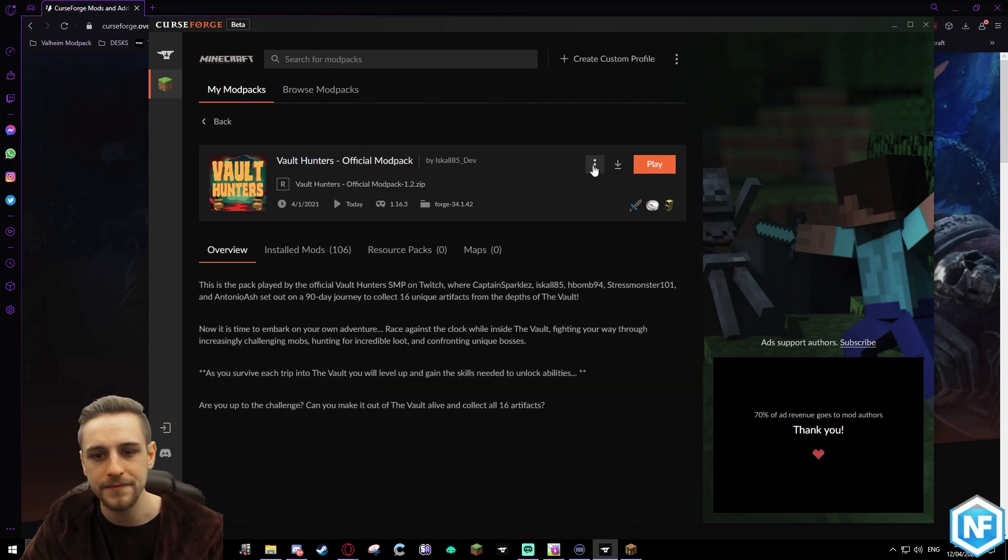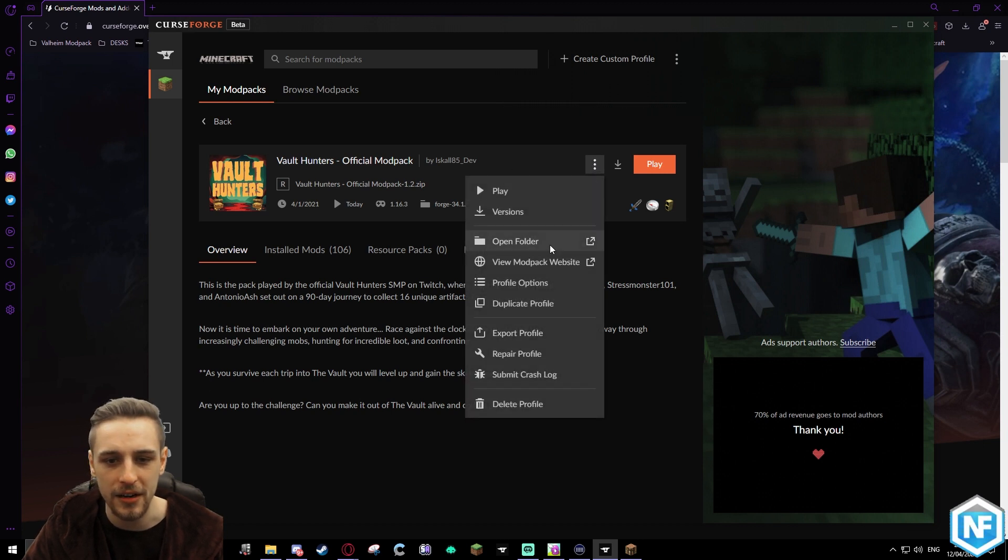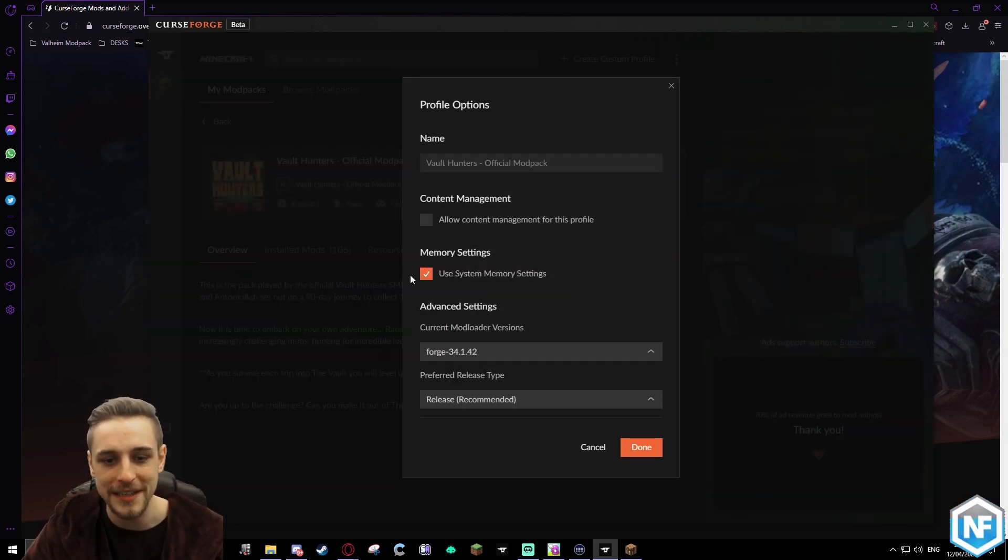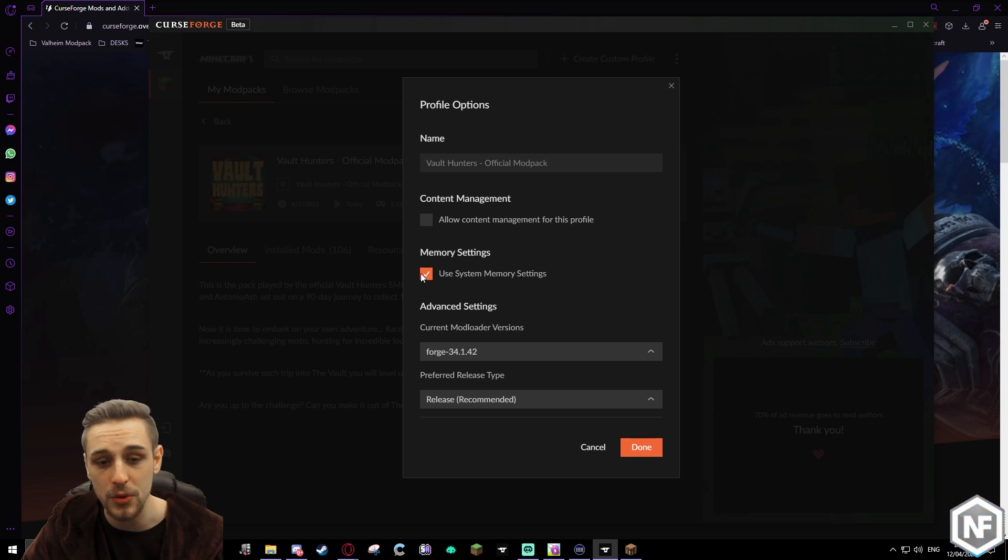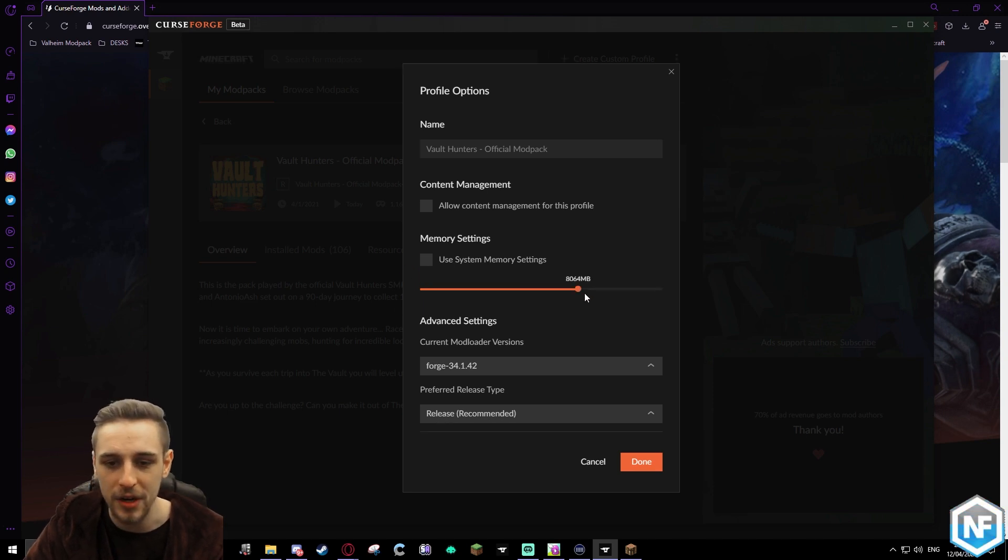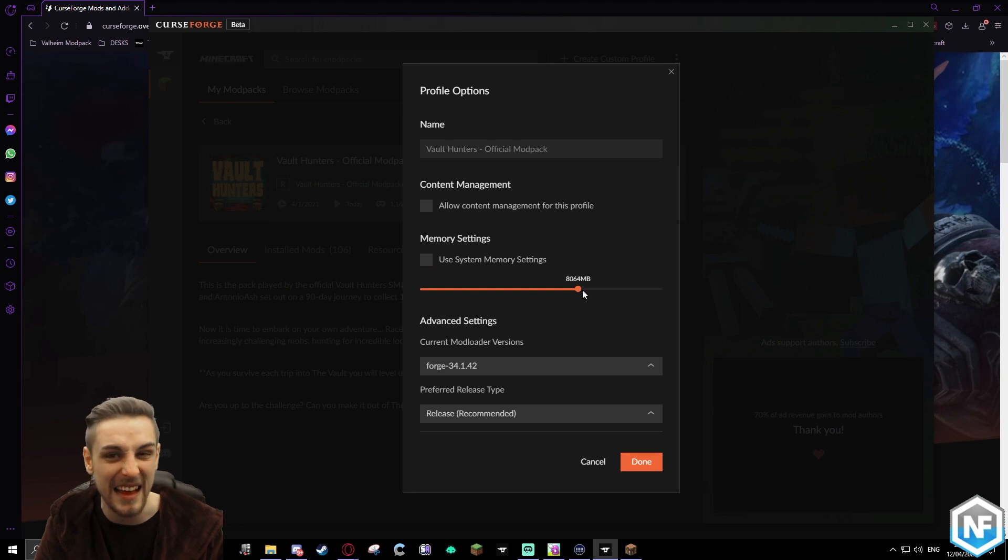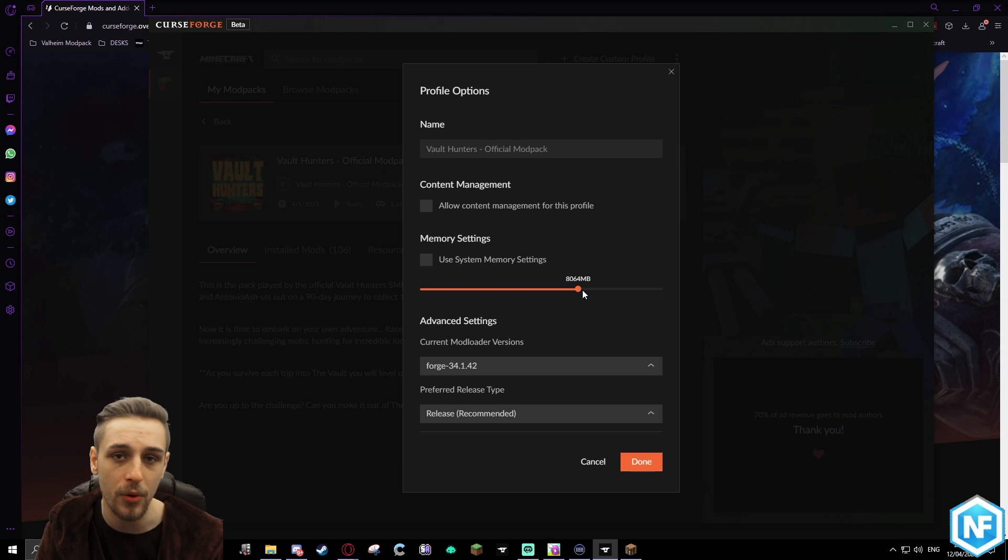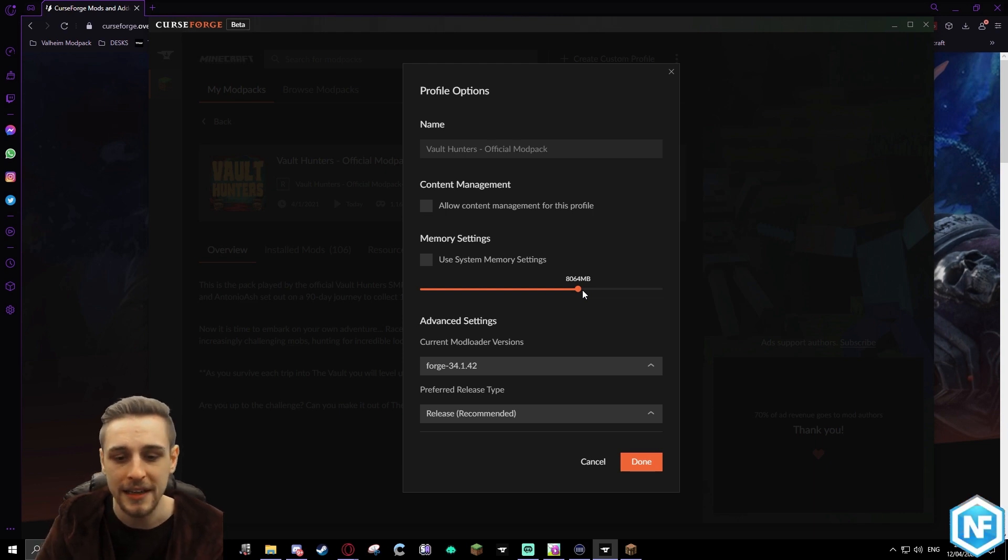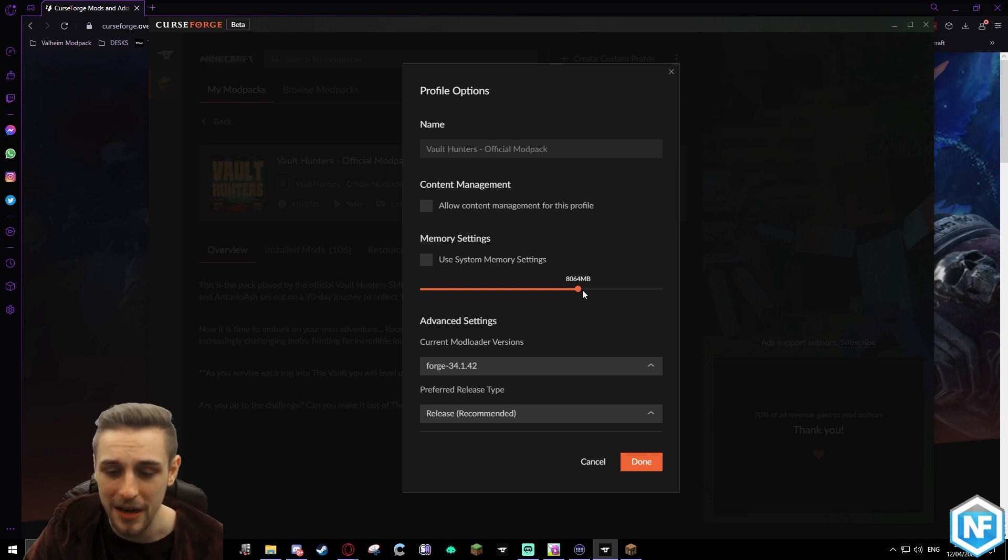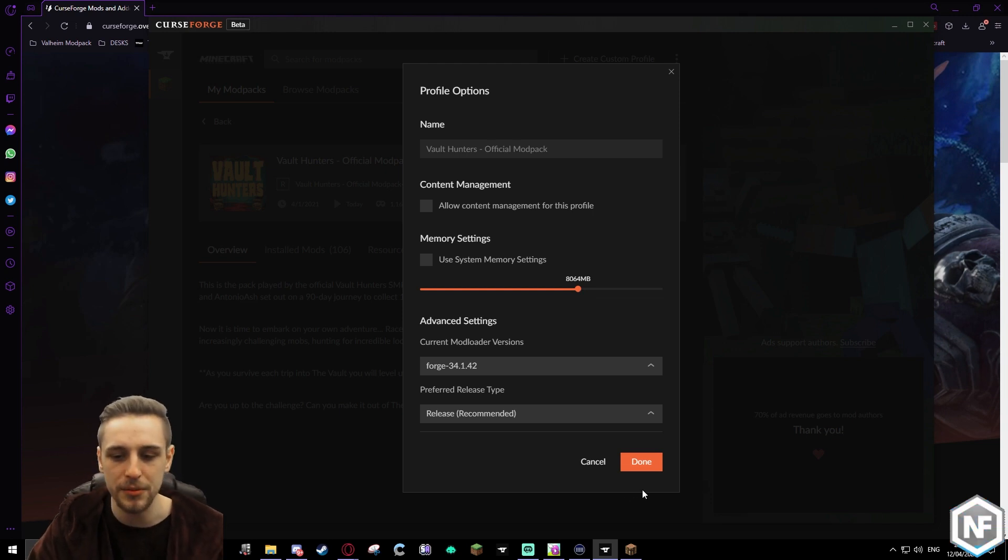We're going to turn off 'Use system memory settings' - this should be ticked by default. Turn that off and crank it up to say 6,000, 8,000, or 10,000 - probably higher than 8,000 if you're wanting to use shaders and whatnot. I'm not using shaders at the moment. 8,000 is fine, 6,000 is probably fine too, but I'm at 8,000 to be comfortable. That's it guys, really nice and easy.